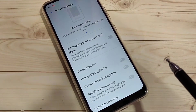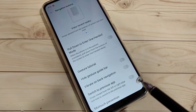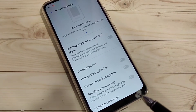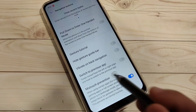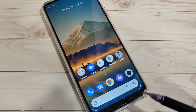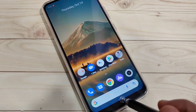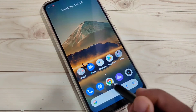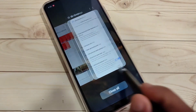Now I will show you how to use the full screen gestures. To go to the home page, swipe up from the bottom tab like this — it will directly take you to the home page. To go to recent applications, swipe up from the bottom tab and hold it.